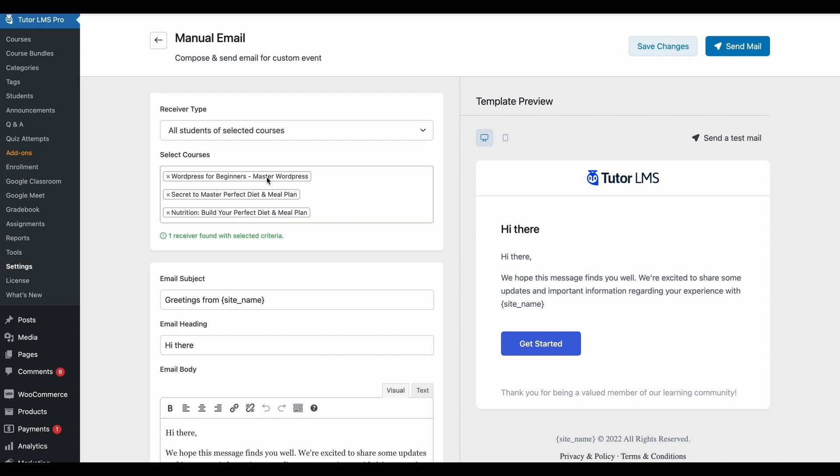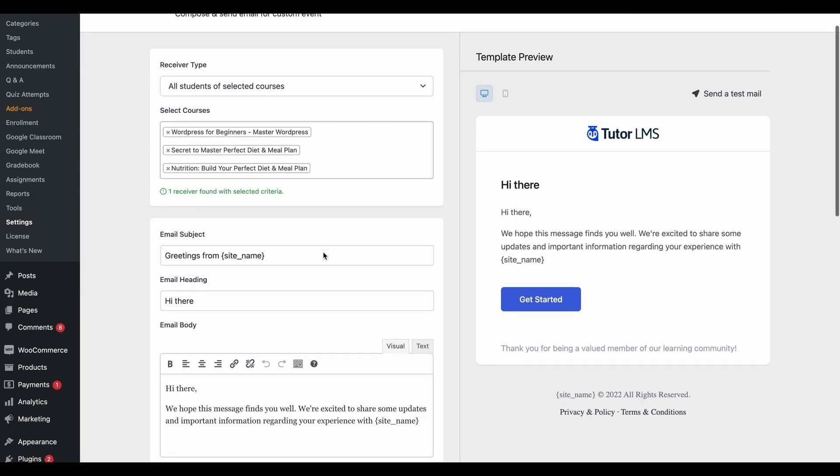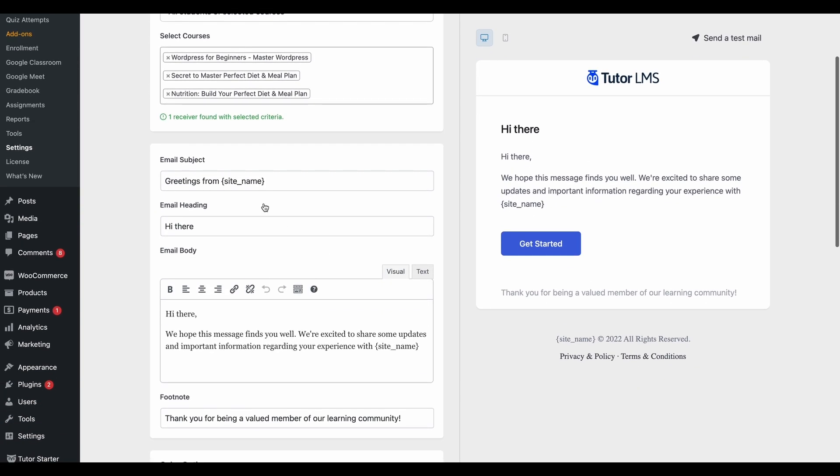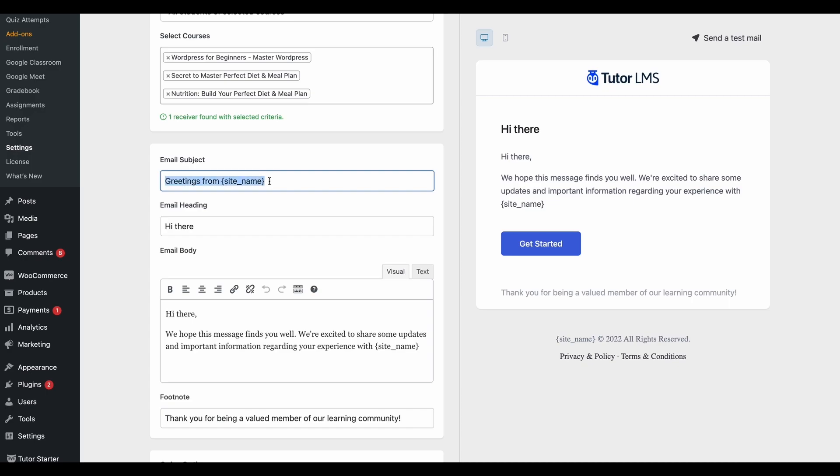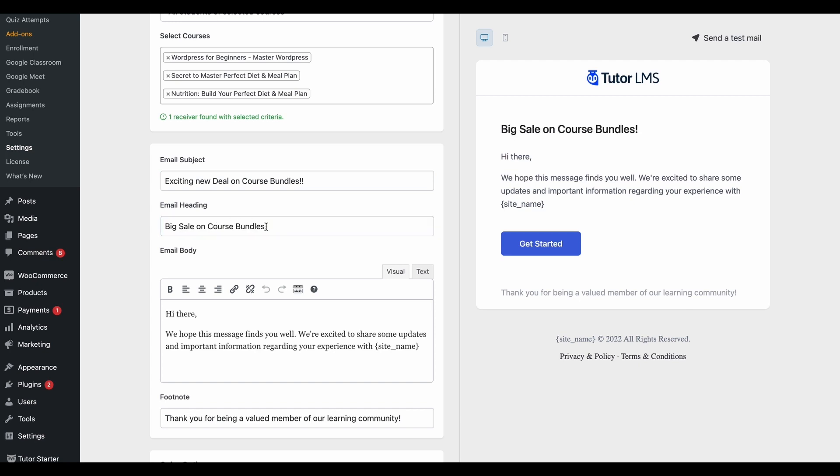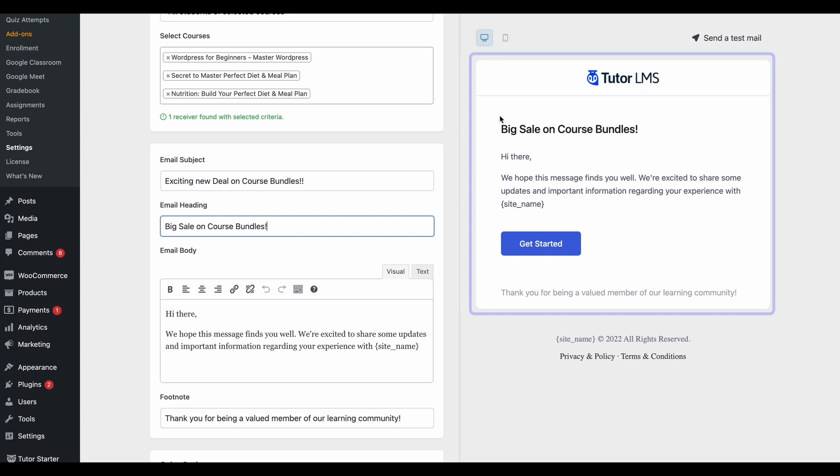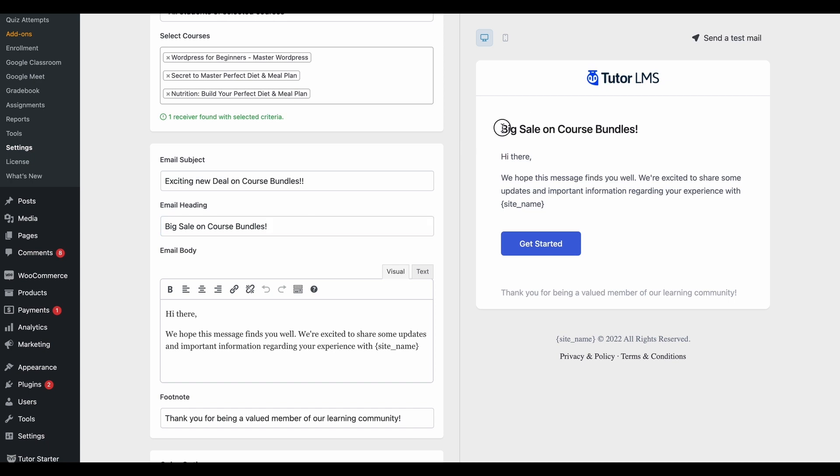So once we've set the courses that we want the emails to go out for, we can go ahead and customize our email. First, we can edit the email subject of the email that we're sending out. So we add an email subject and then we add an email header to promote our sale. As you can see, the edits that we make from here are shown on this preview section to the right. So we've changed our email header and this is reflected here on the template preview.